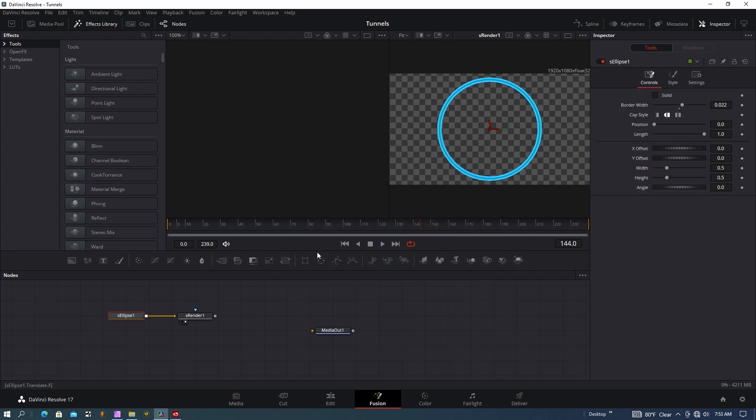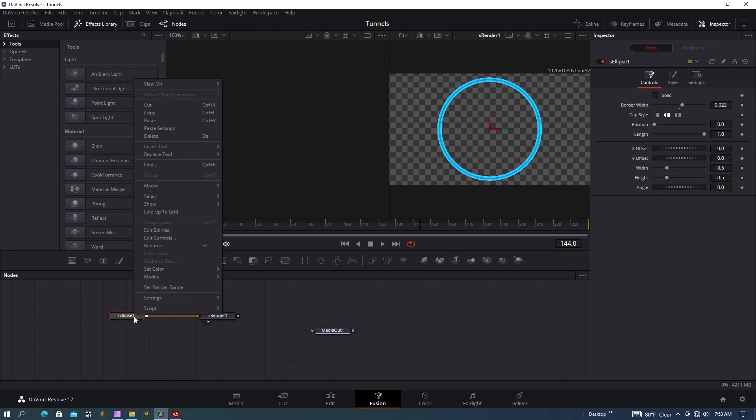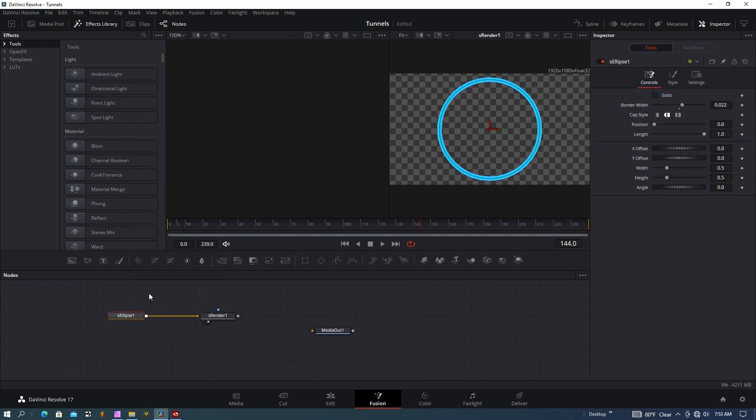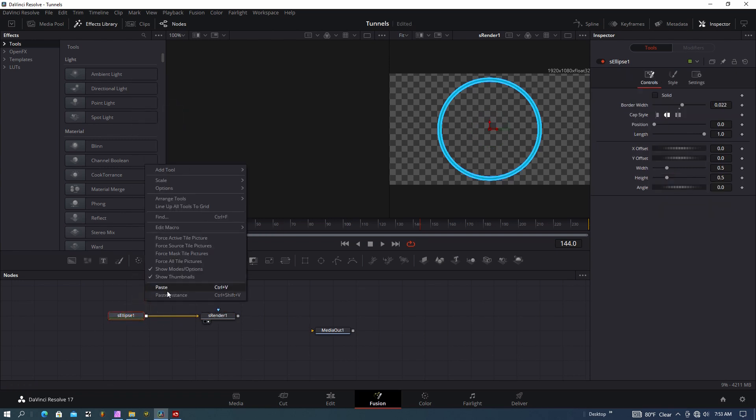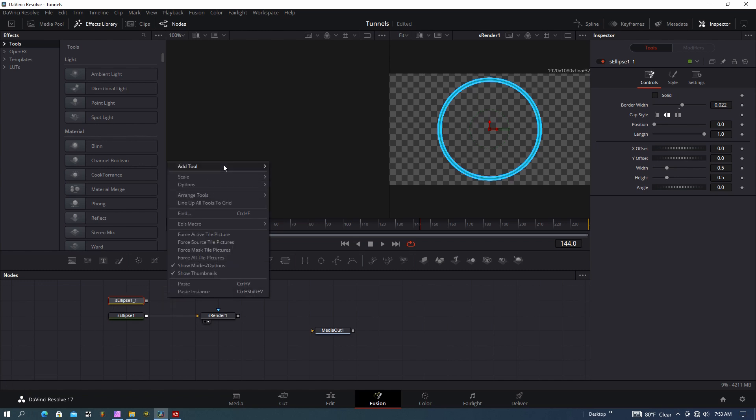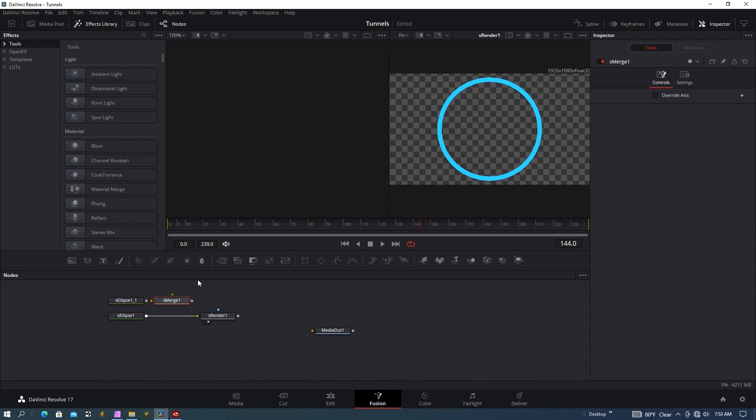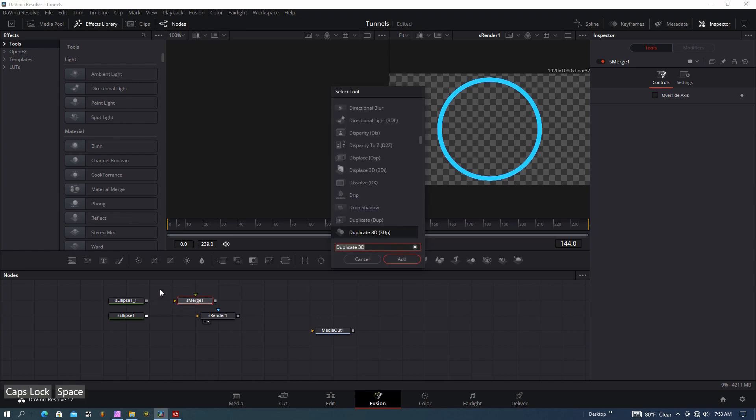I want to make a copy of this ellipse and paste it. Then right-click again and say Add Tool, and I want to add an S Merge tool. If you don't like clicking in there, you can hit shift-spacebar and search for S Merge just like that.